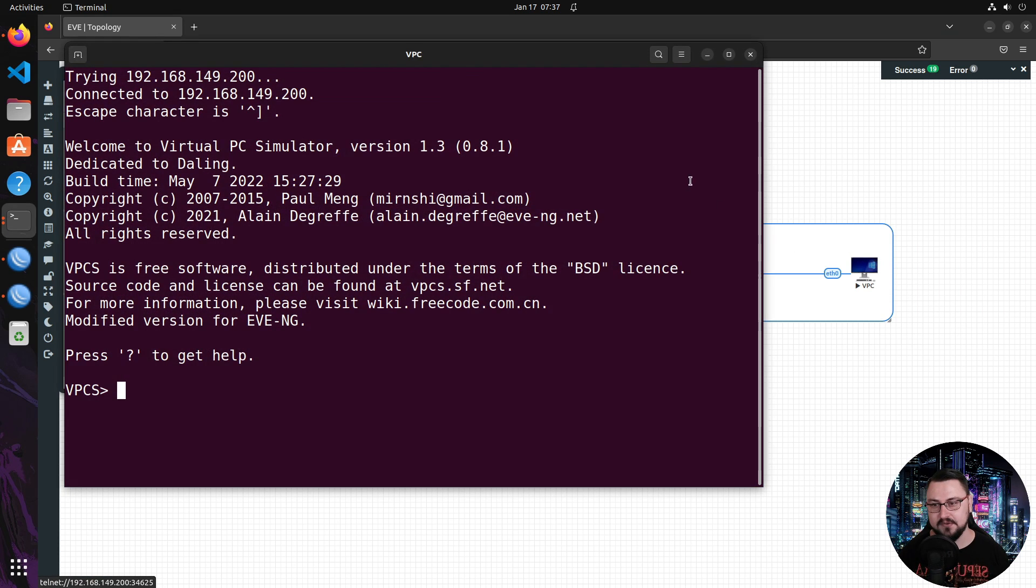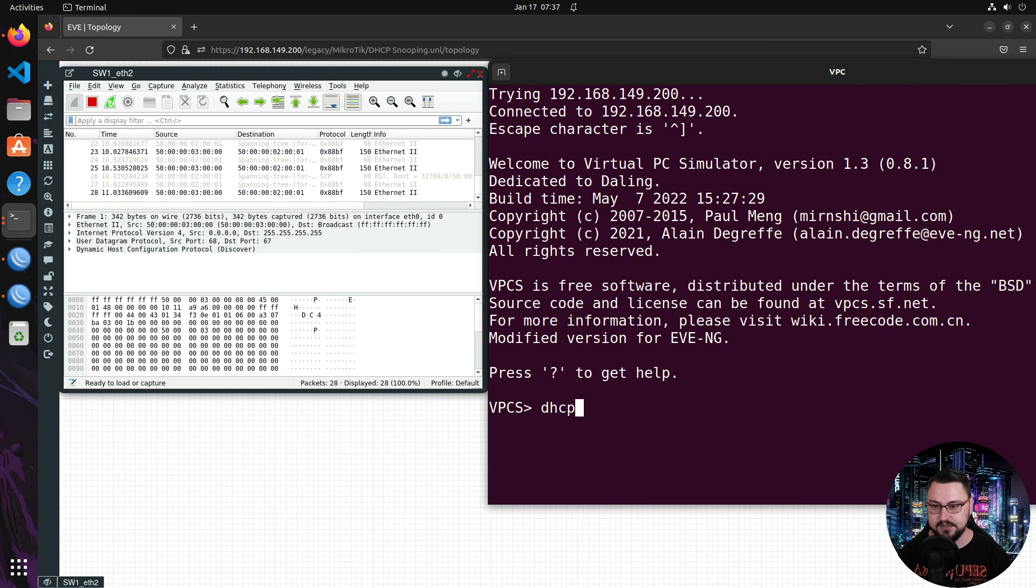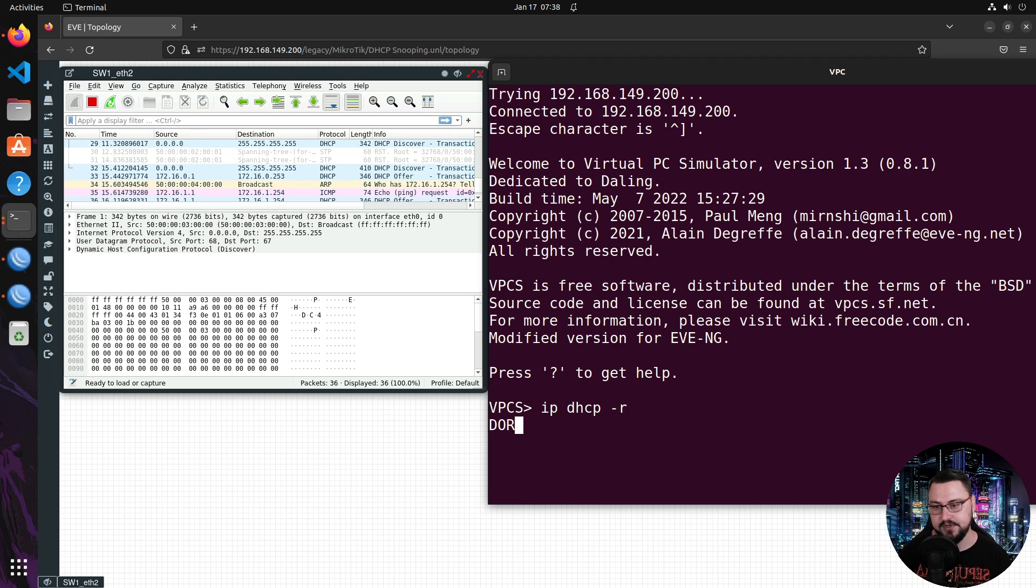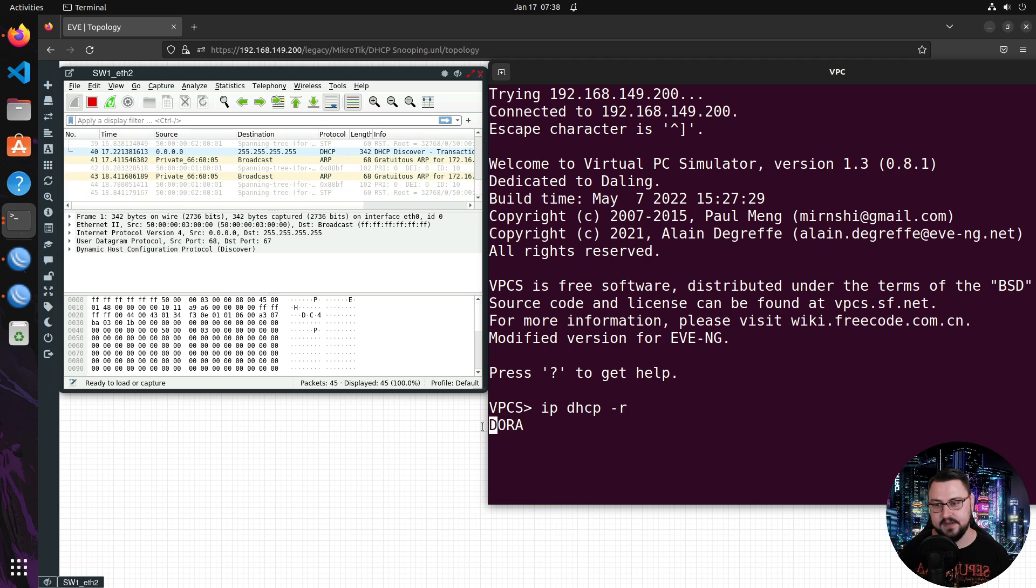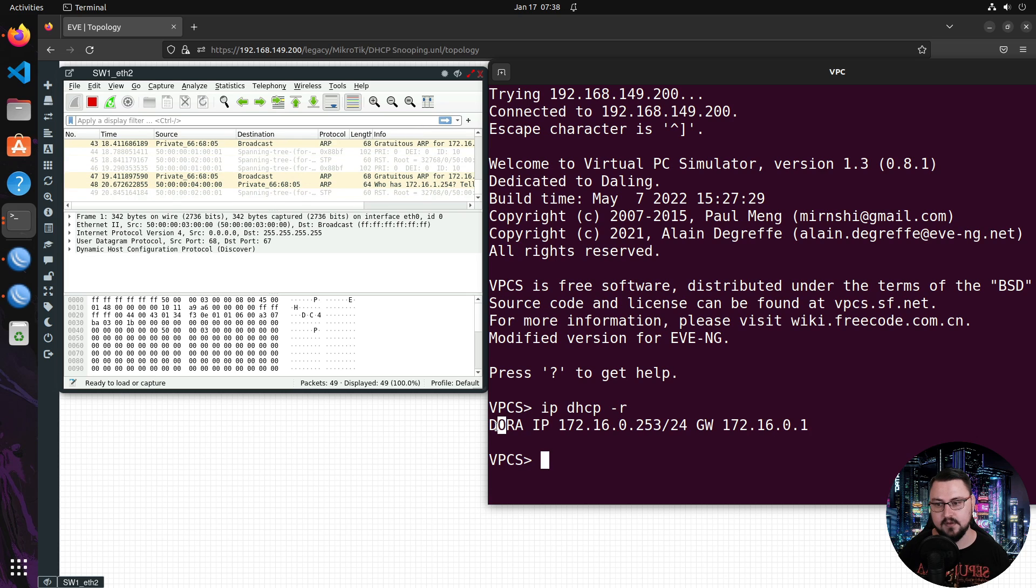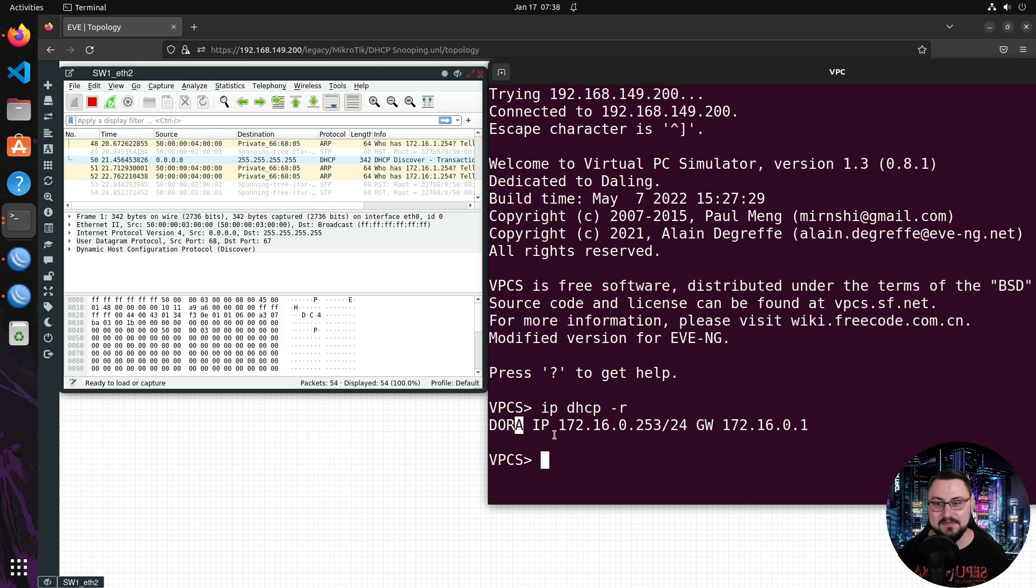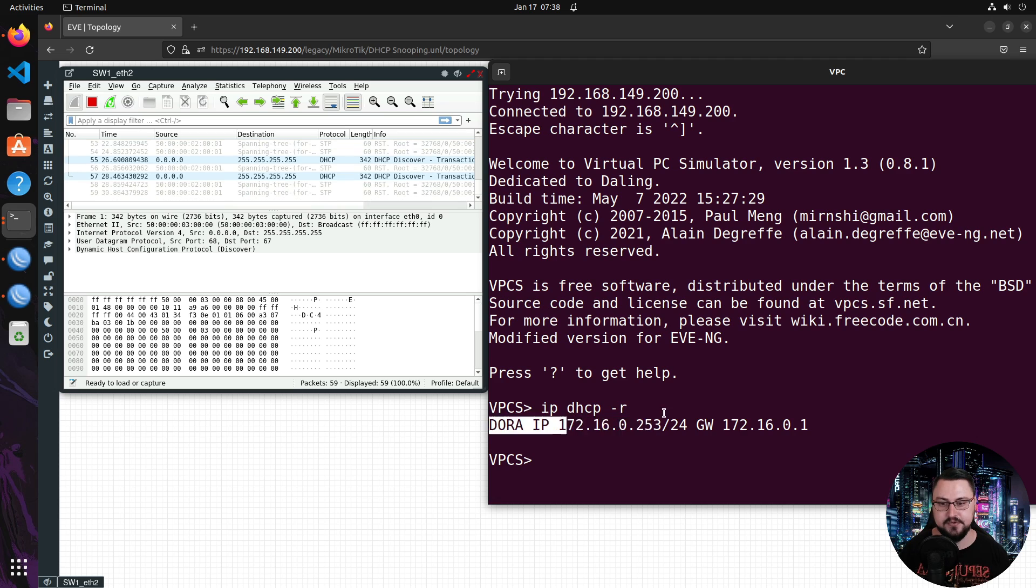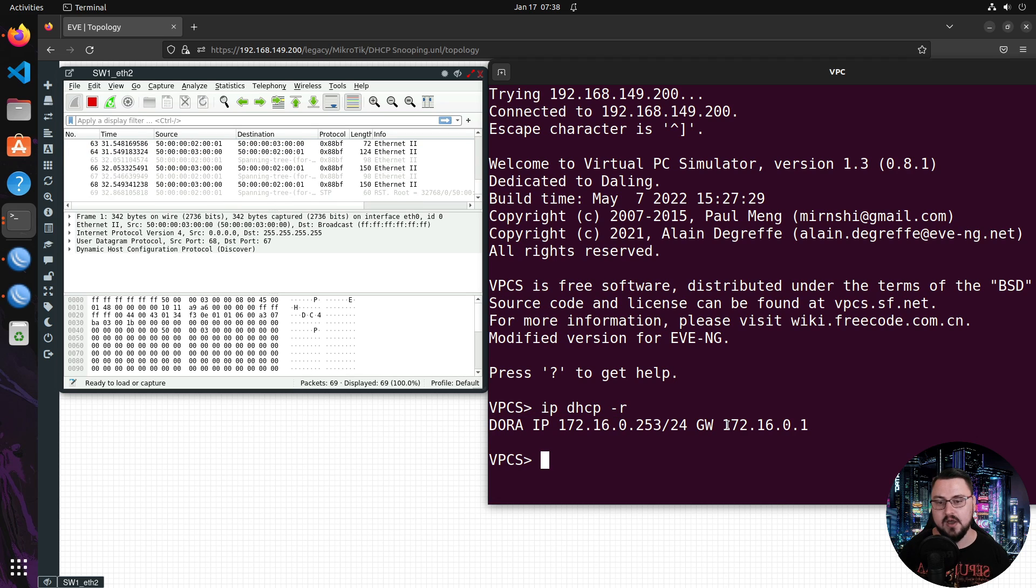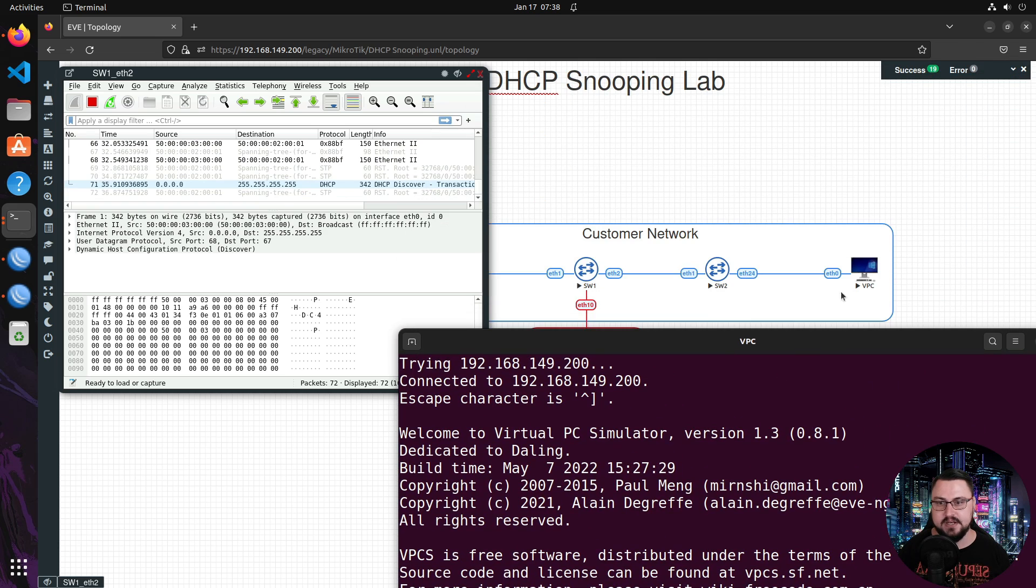I'm just going to connect onto a virtual PC here and then with this virtual PC I'm just going to do an IP DHCP -r to renew and then you'll see something that we call DORA. It's basically discover, offer, request and acknowledge. In short terms we've basically obtained an IP address and here I can see I've obtained the IP of 172.16.0.253/24 with my gateway being 172.16.0.1 which is great because that is my actual LAN network.